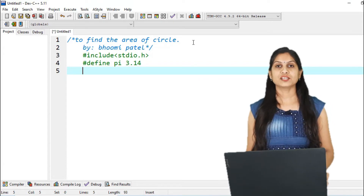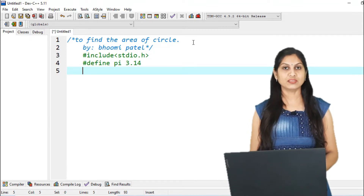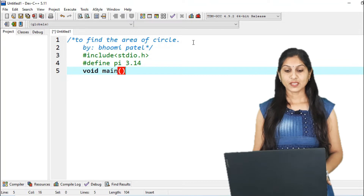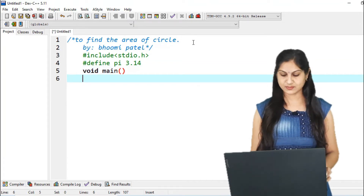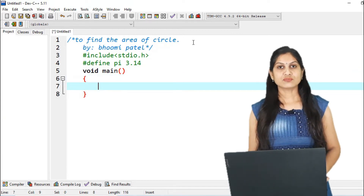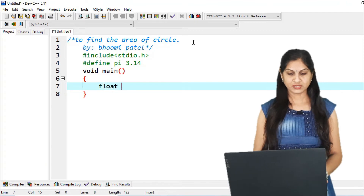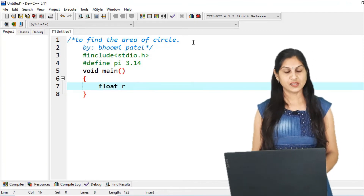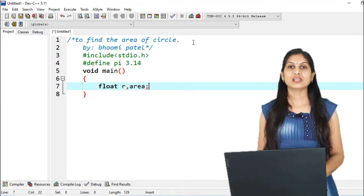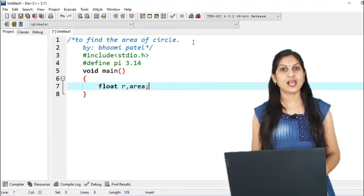The fourth is the global declaration section — no need for this section here, so skip it and jump to the next section, which is the main function section. For that we write void main. In void main there are always two curly brackets — opening and closing — that indicate start and stop. In these brackets we write the declaration part and the executable part. The declaration part is float, with input variable r for radius and output variable area.